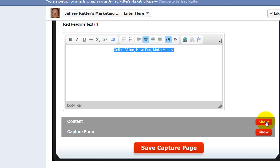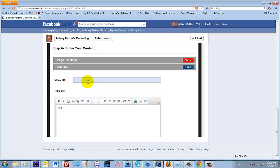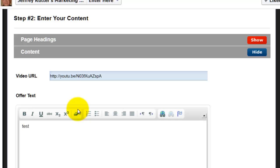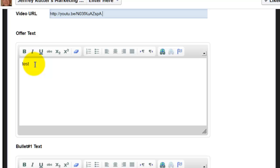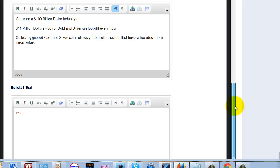Then you come down to your content. You have a video URL for the video, and I've already got that taken care of. Now, your offer text. Delete that. Control V. Let's see if I've got it. There we go. Control V.